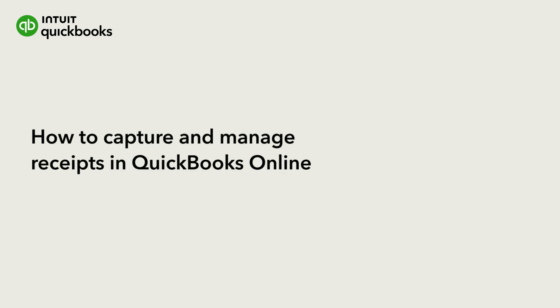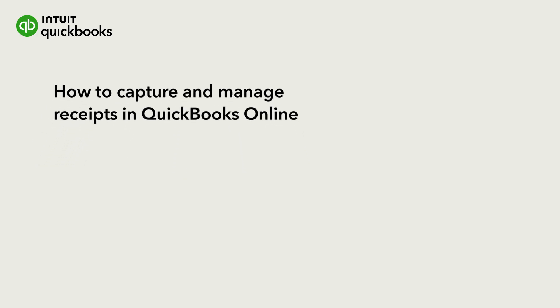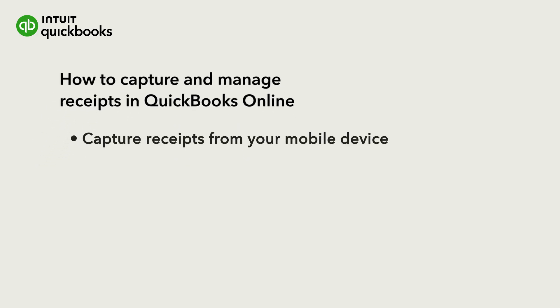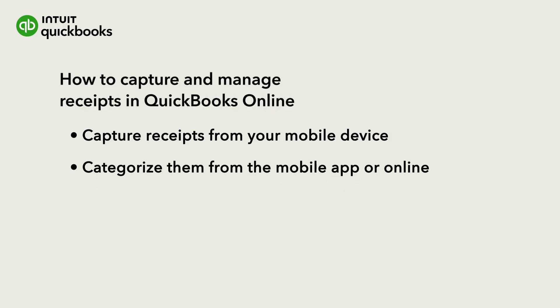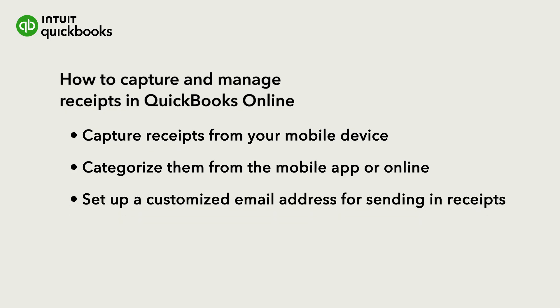Receipt Capture lets you capture images of receipts or bills and link them to expenses in QuickBooks so you're always audit-ready. Let's go over how you can capture and categorize your receipts from your mobile device, how to categorize in QuickBooks Online if you prefer, and how to set up a customized email address so you or your workers can email receipts directly to QuickBooks.